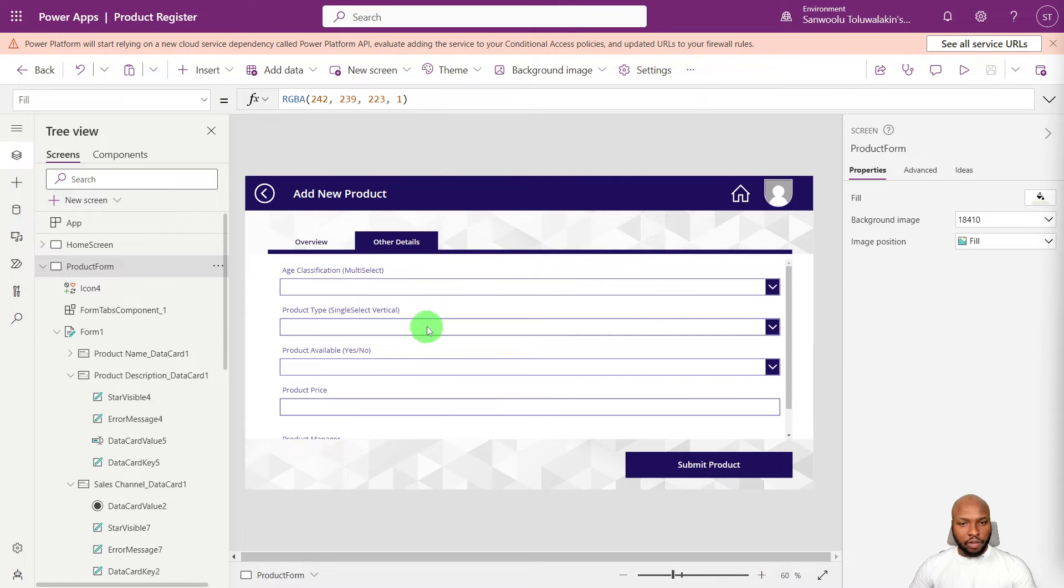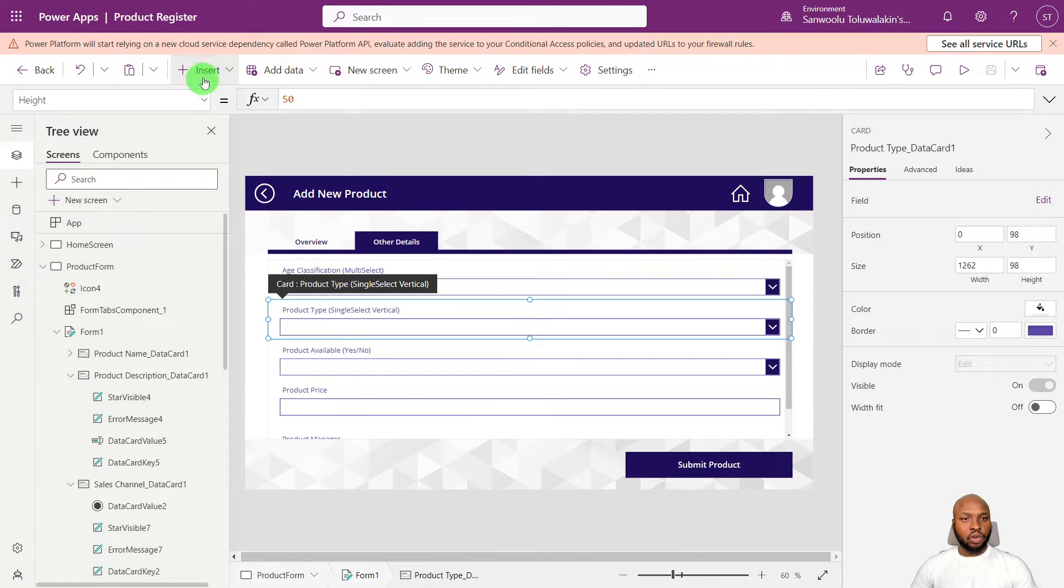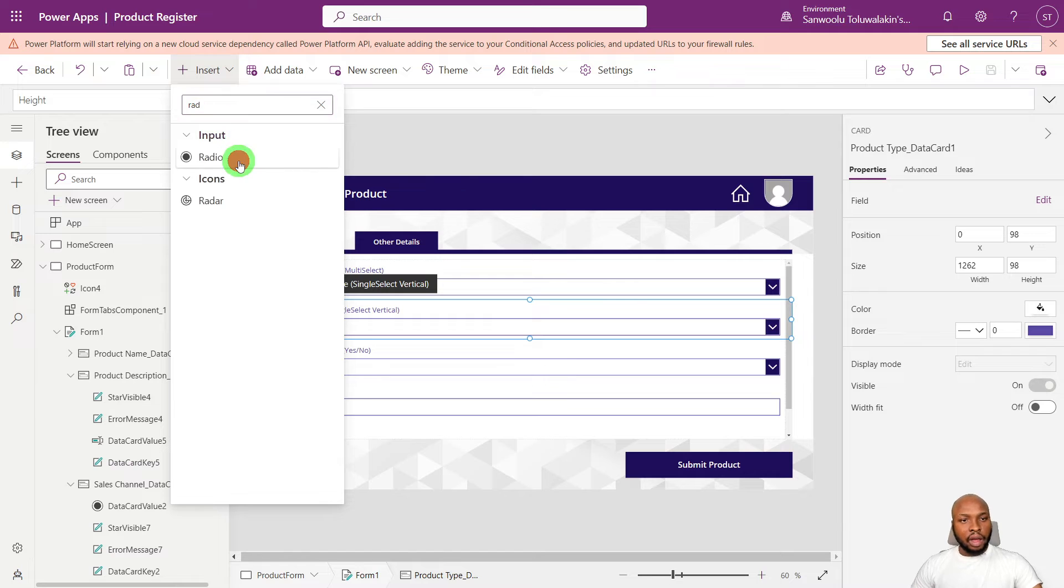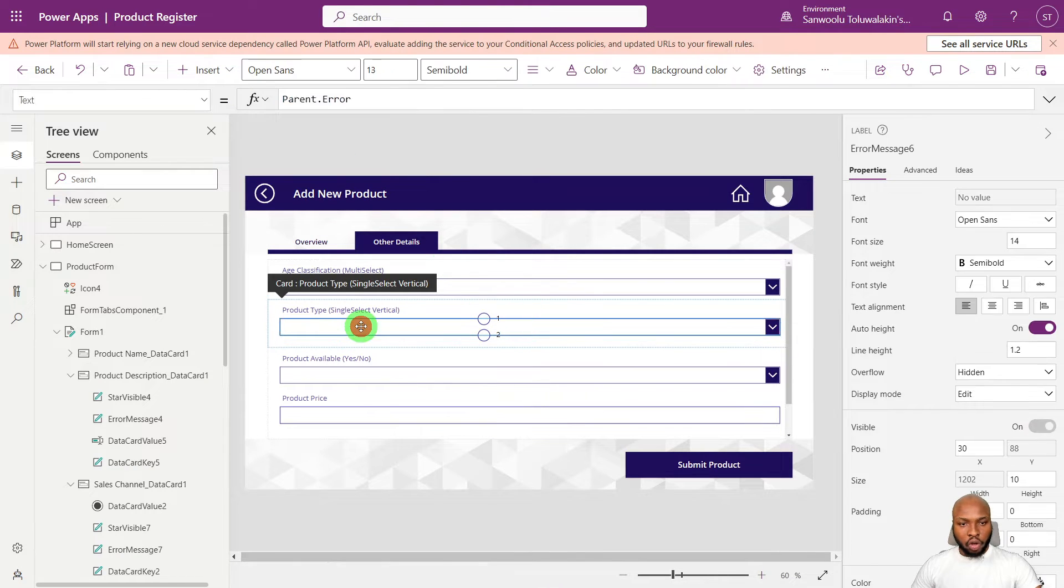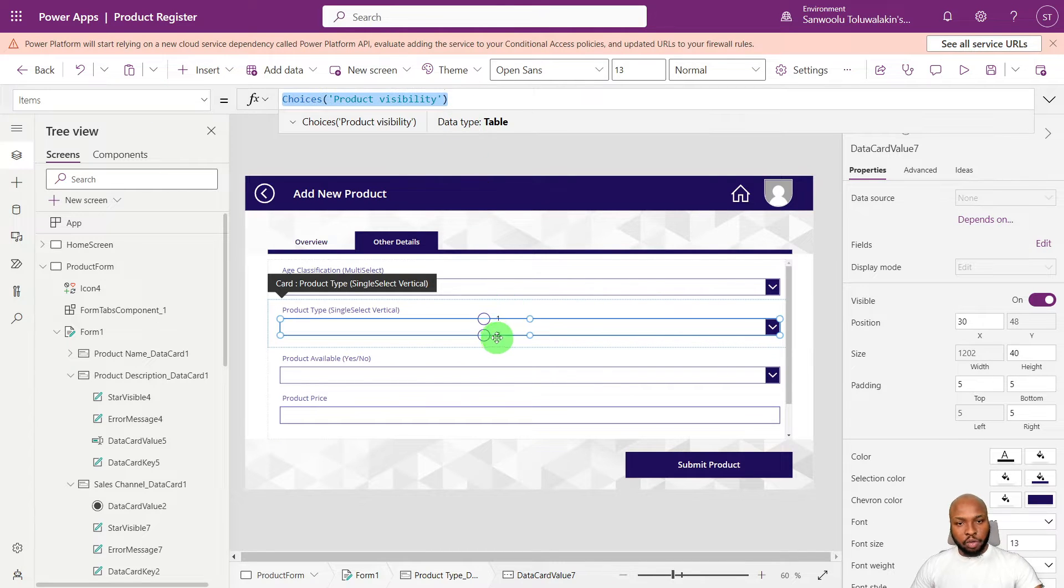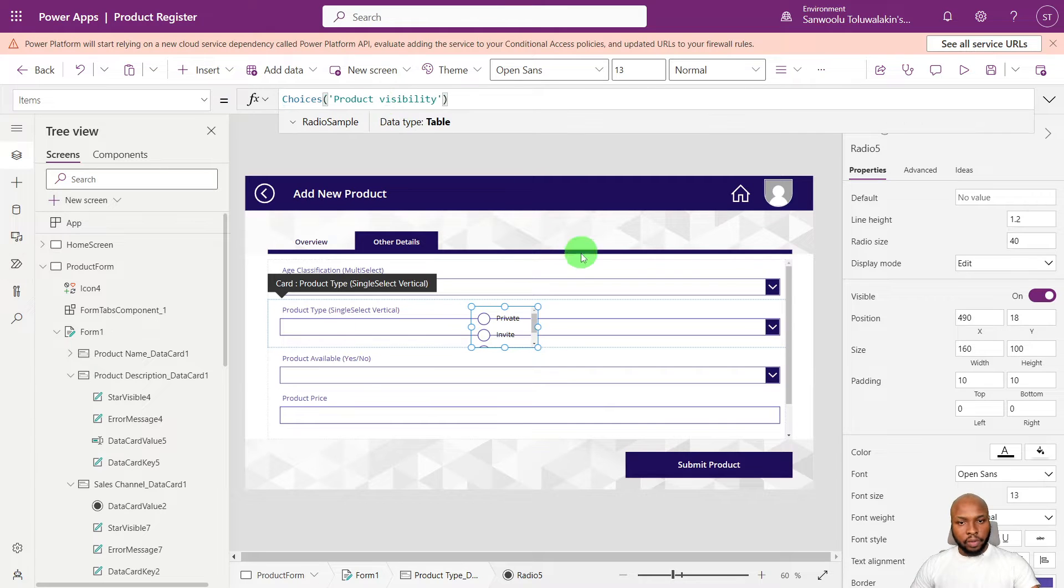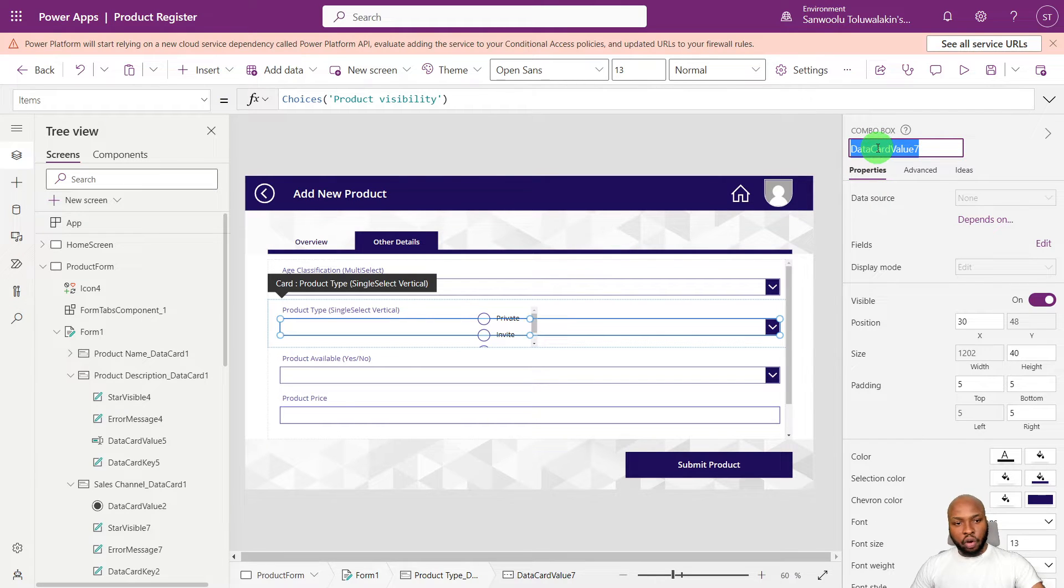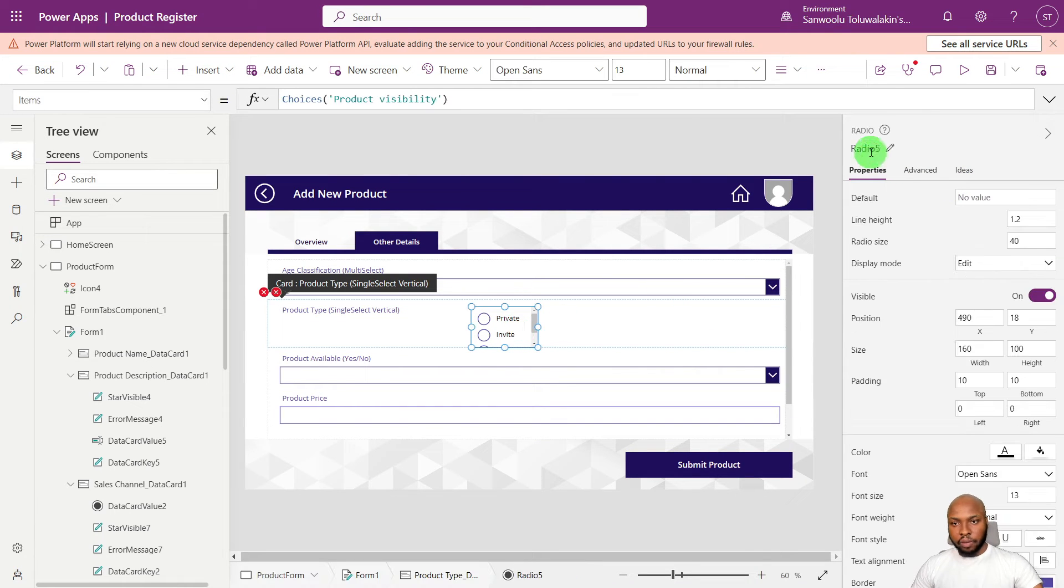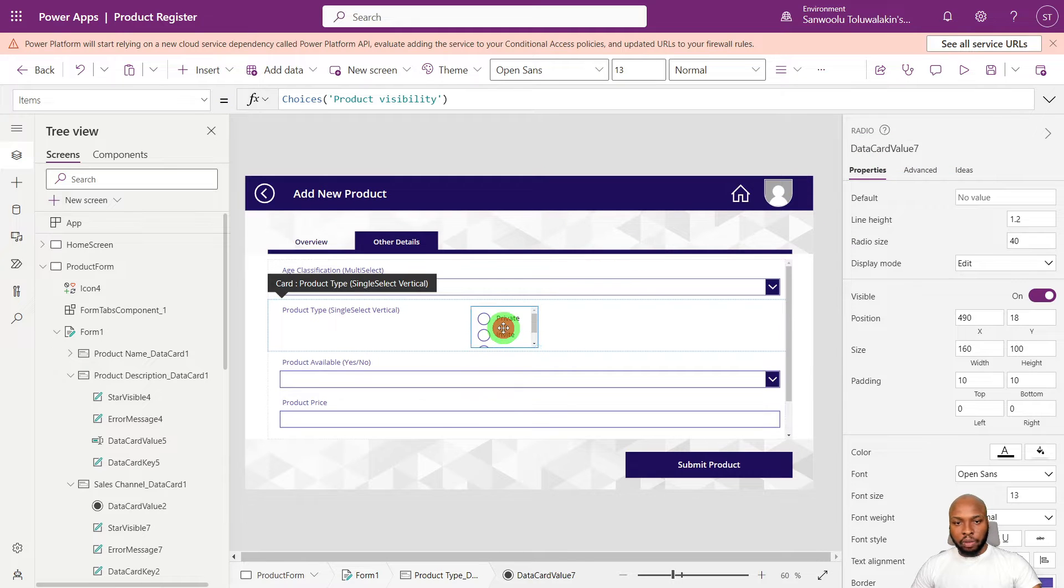So we also have another field that we want to convert to the radio. So first thing, select into the data card, then select the radio control, copy the item value of the combo box and paste it into the radio. Then resize as needed. Before resizing, copy the name of the combo box, then delete it, then paste the value and rename the radio button ideally.